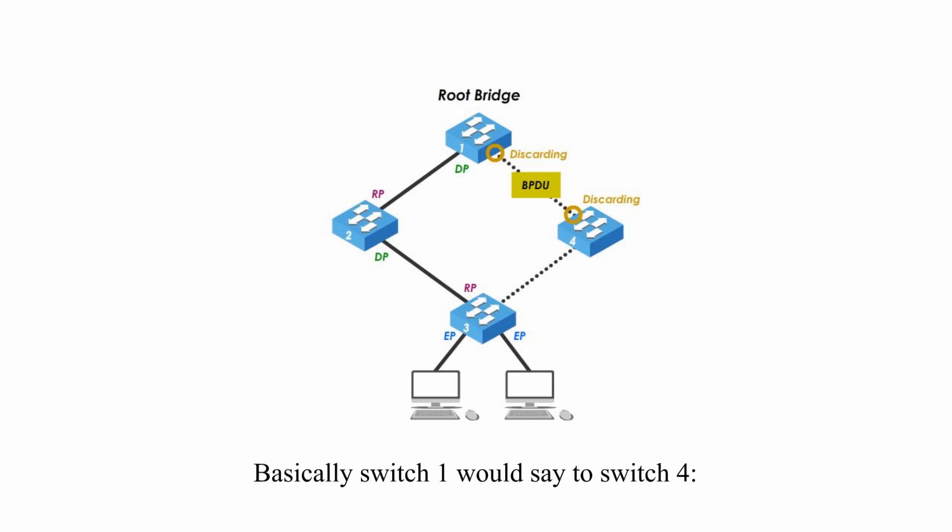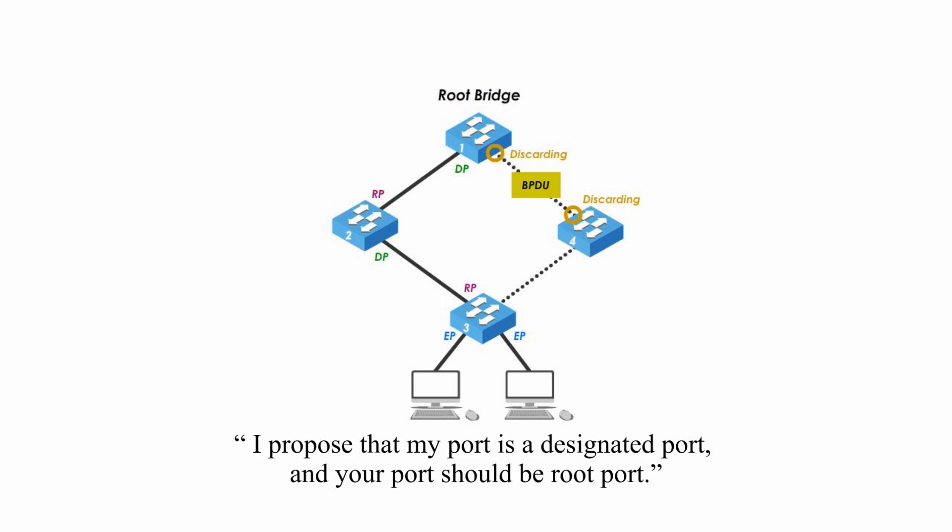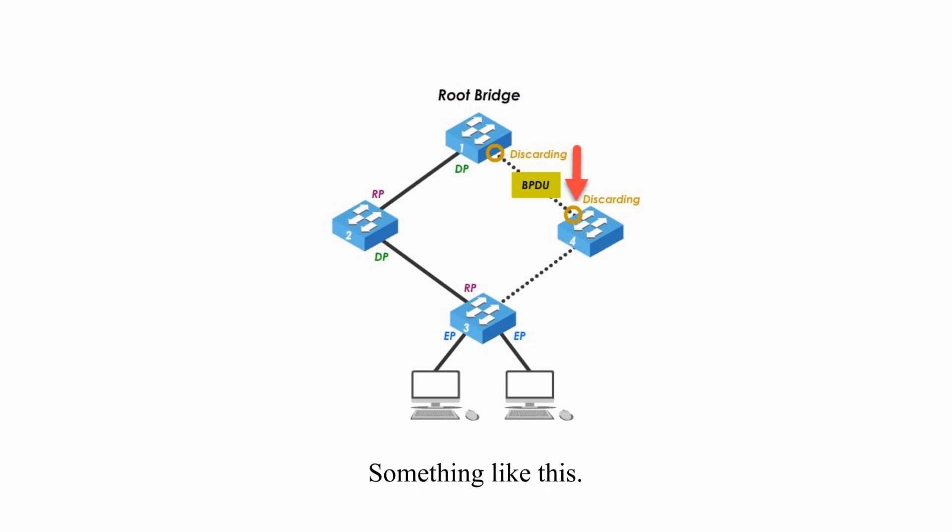Basically, switch 1 would say to switch 4, Hello, I am the root bridge. I propose that my port is a designated port, and your port should be root port. Something like this.